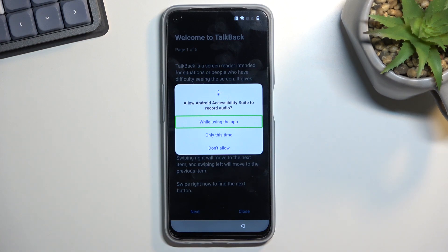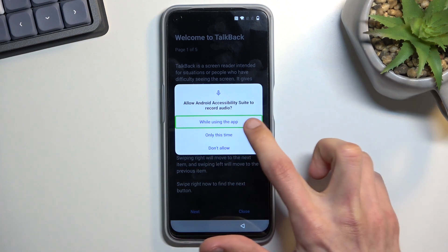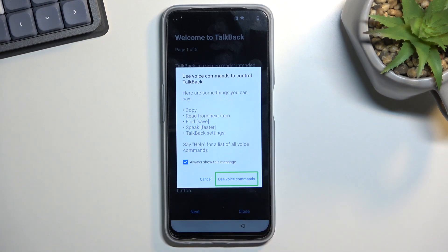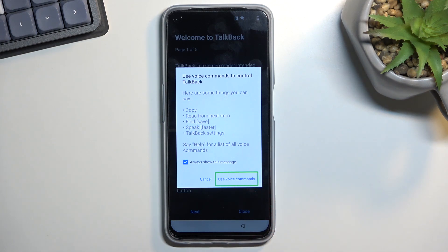Once you do so, it will bring up a window. It will say 'Allow Android to access suits to record audio.' Double tap on the option that is already selected. Then you want to tap once to select 'Use voice commands.' Once you double tap on it, the phone will start listening to you — you can hear it by the beep it makes — and you want to say 'Open Google Assistant.'